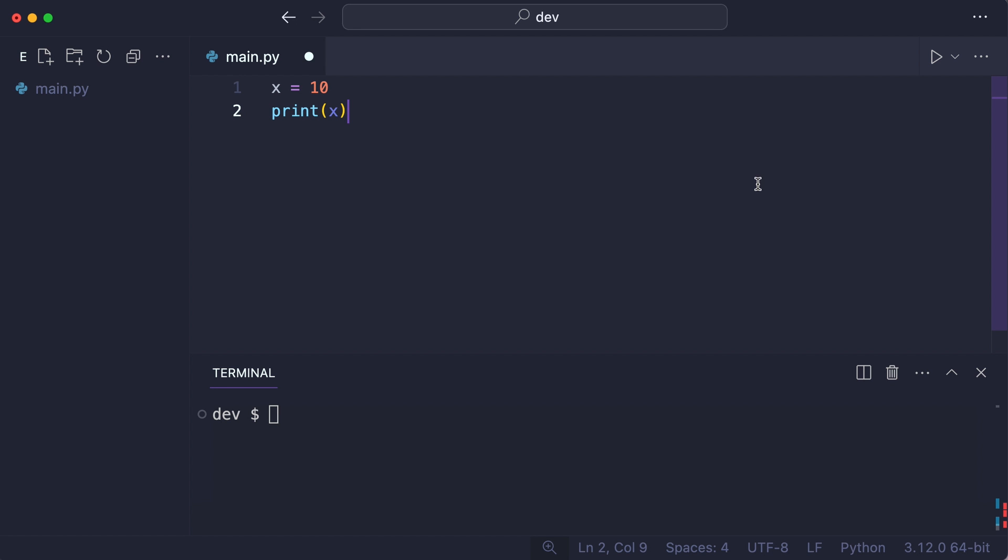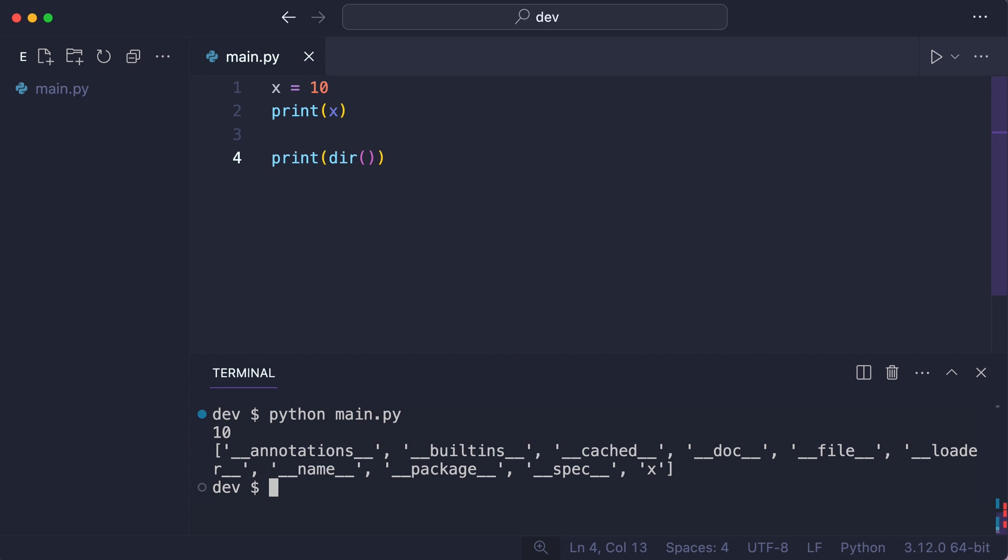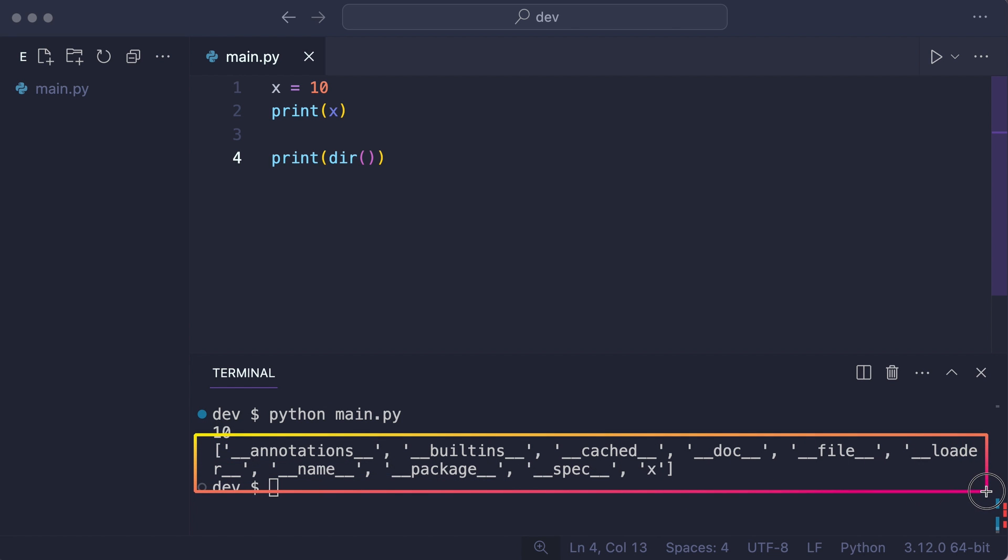Let's inspect this. I use the dir function without arguments. This will print a list of the names in the local scope. And there are the names. All of them were created by the Python interpreter automatically, except for one. X.